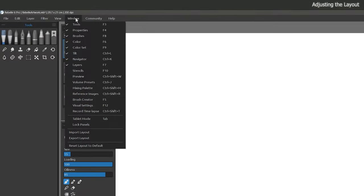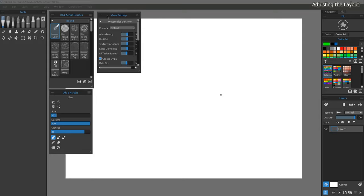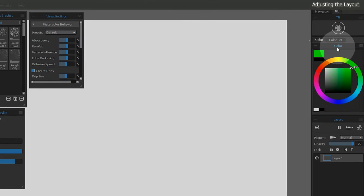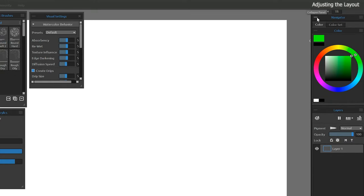Next, I'll show a hidden panel that will be useful. From the Window menu, I'll activate Visual Settings. I also want to make sure I can easily see the Color and Layers panels at all times. The Navigator is also important, but it can be collapsed to save space until we need it.